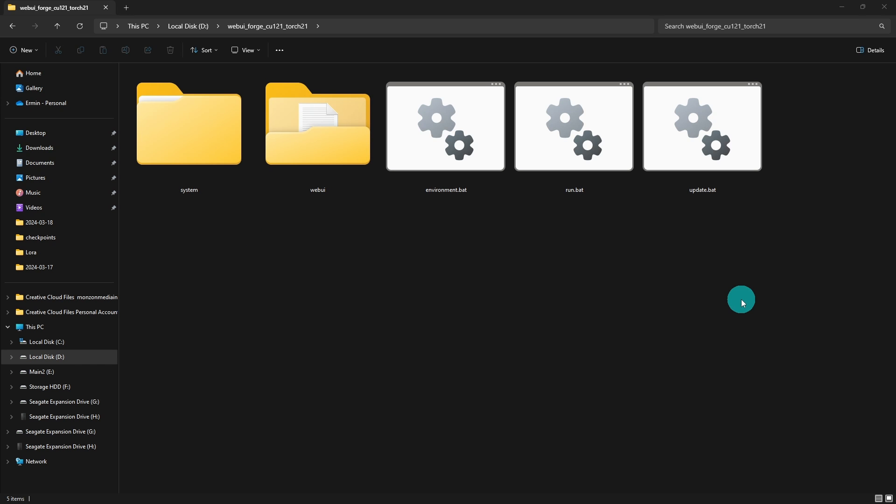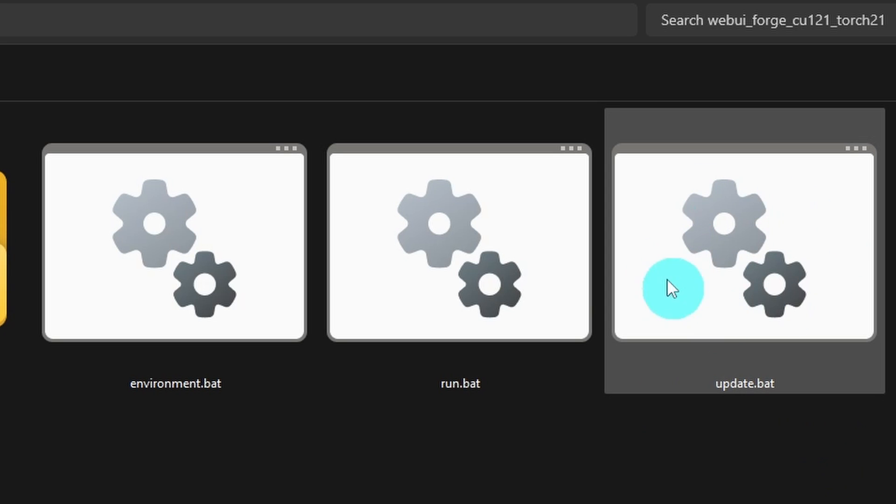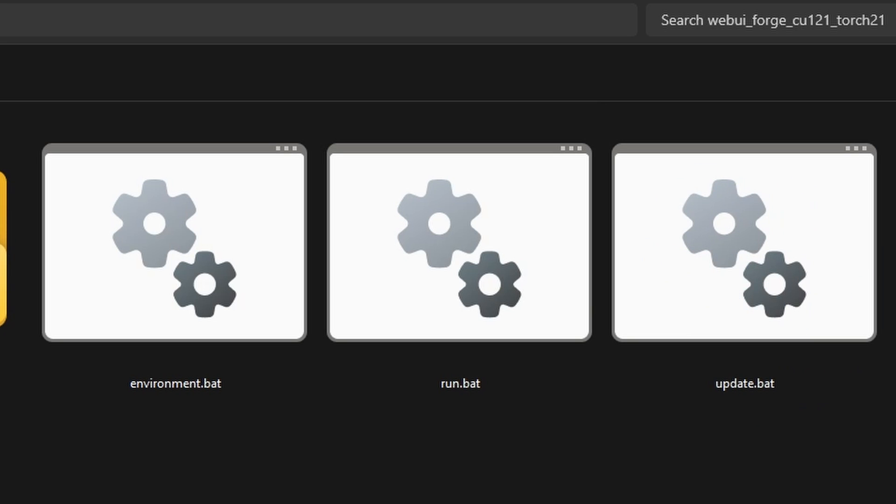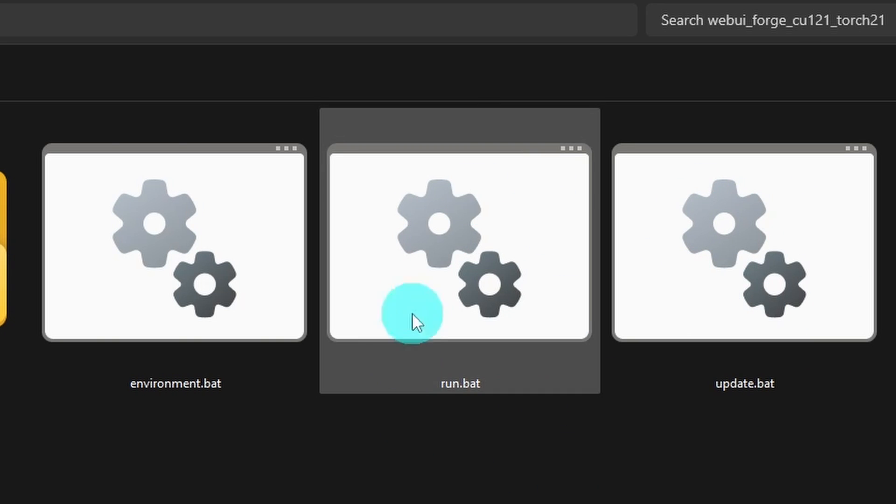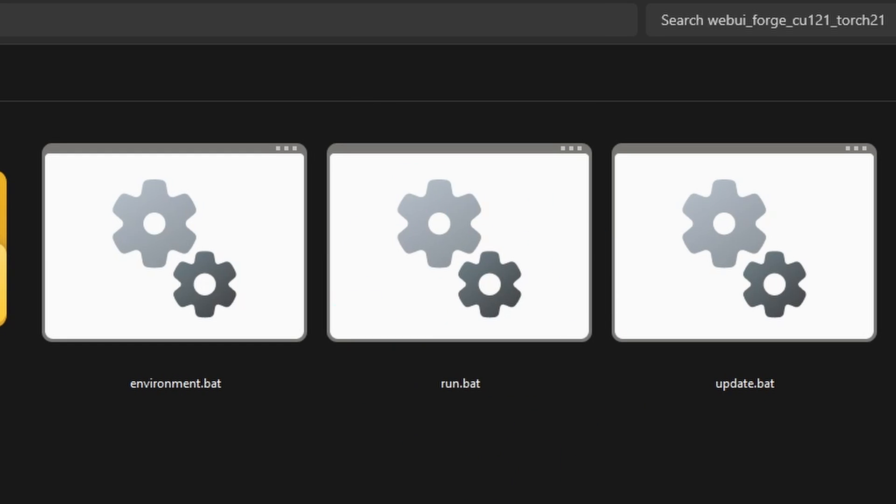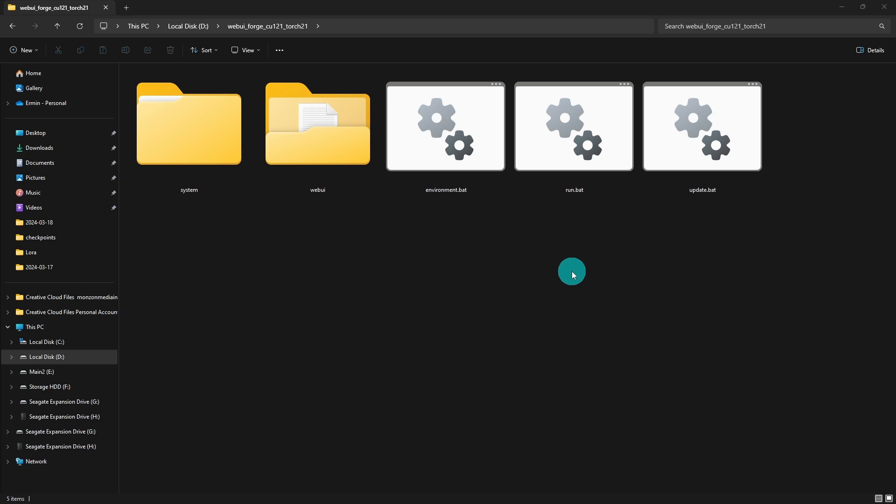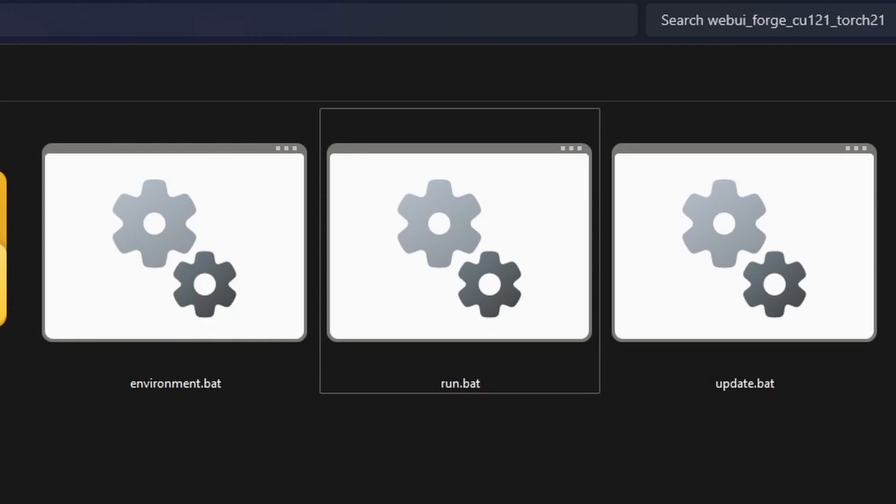Now should you want to update Forge to its latest version, this is the icon that you want to click on. You just double click it and it's going to run automatically. The run.bat file, this is what you want to run Forge with every time you want to use it.